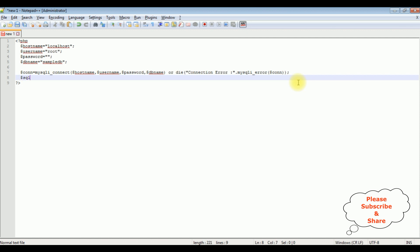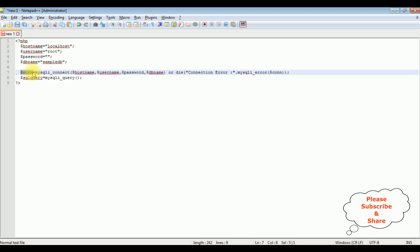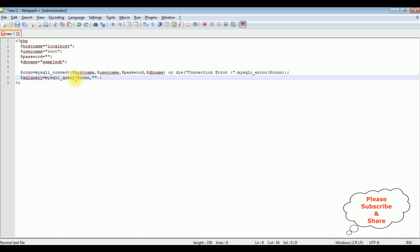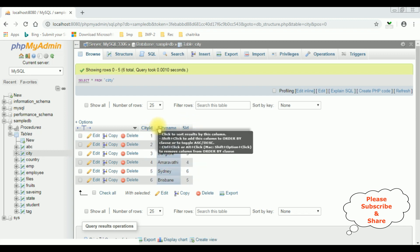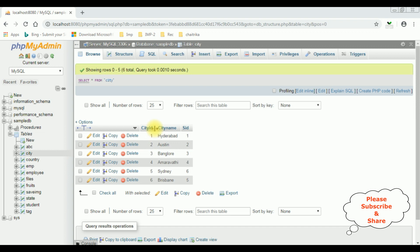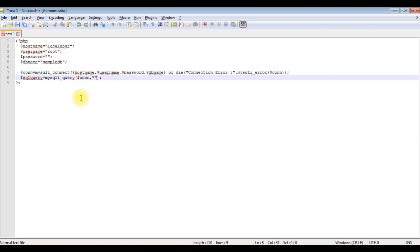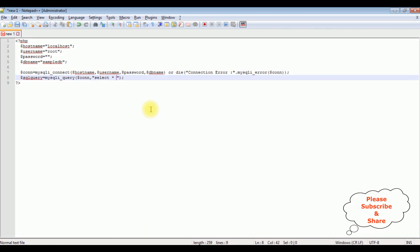Dollar sql_query equals mysqli_query. The mysqli_query method takes two parameters: the first is the connection variable, and the second is a SELECT statement. Before writing the SELECT statement, let's visit MySQL phpMyAdmin to check the table and column names. I'm using the city table, which contains six rows and three columns: city_id, city_name, and side. I want to bind the city_name column. The query is: SELECT star FROM city.